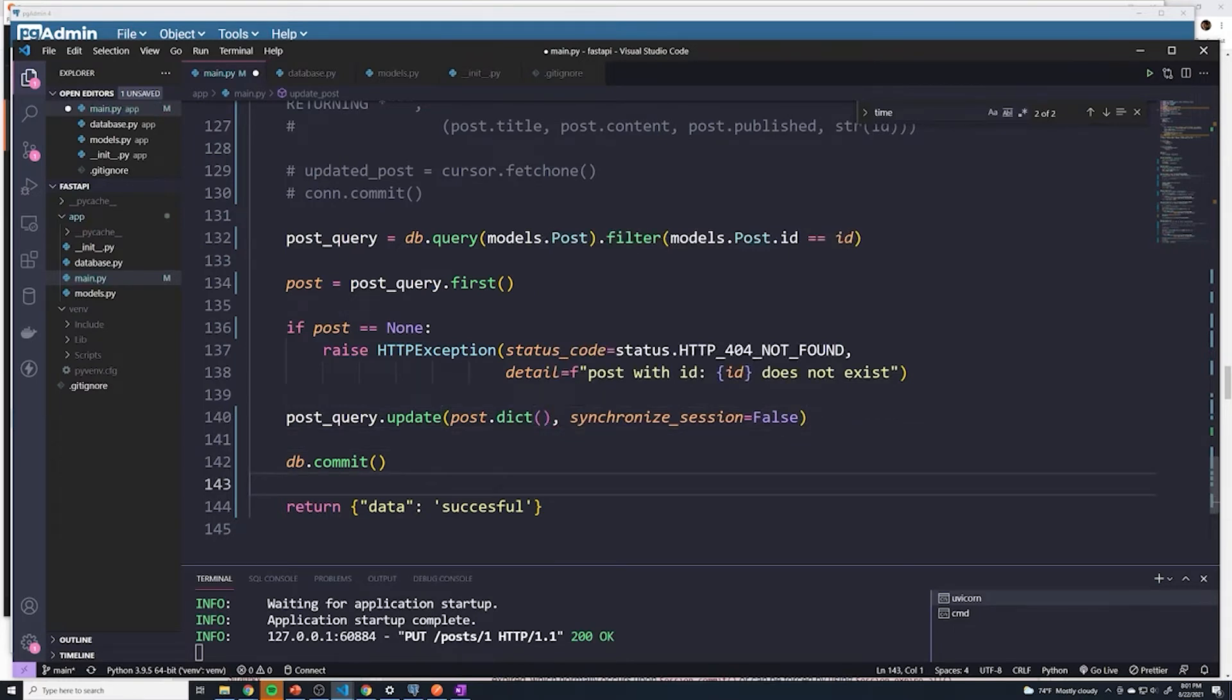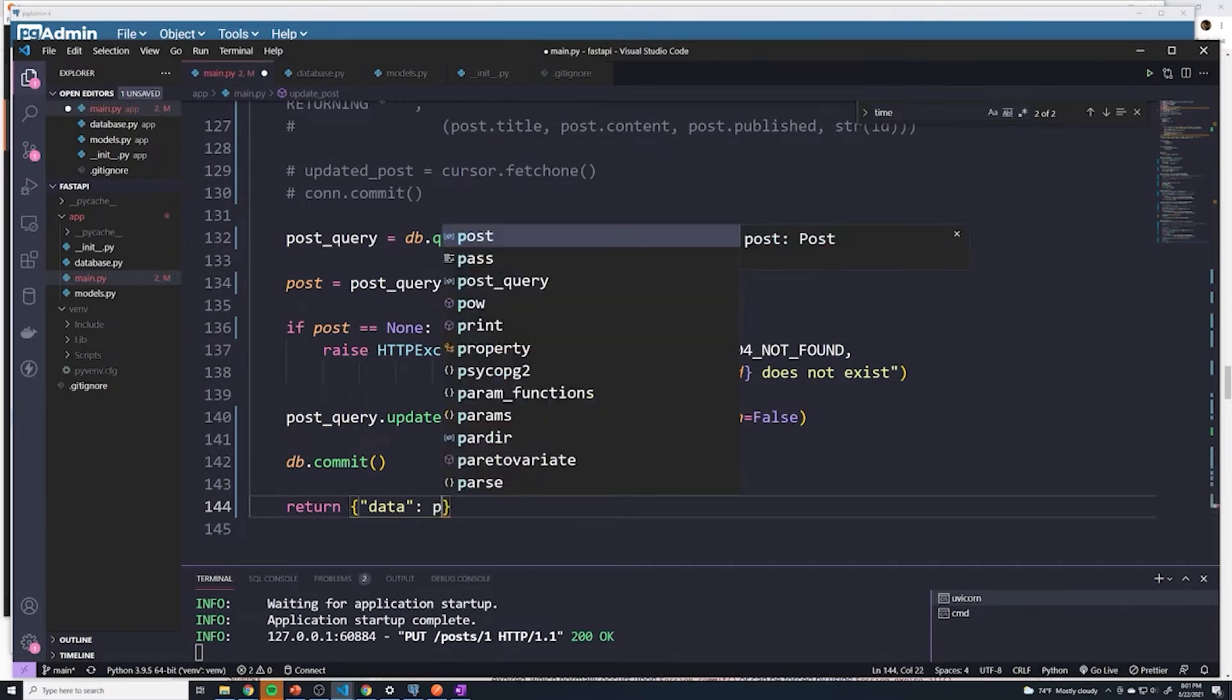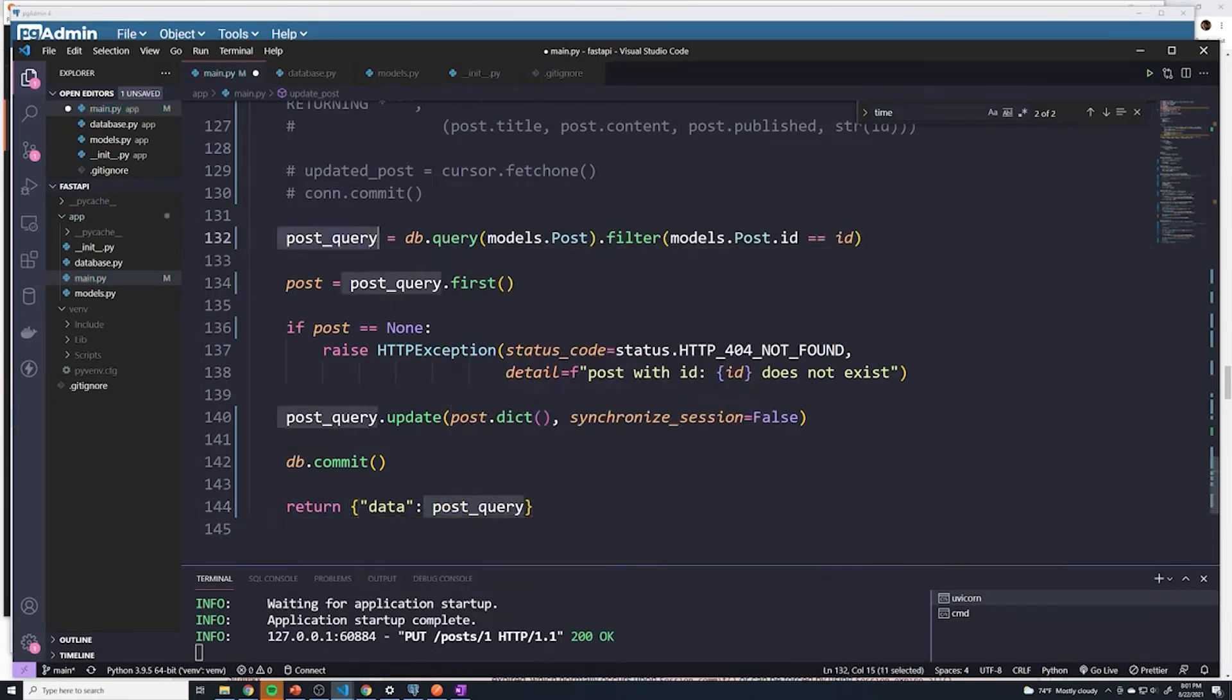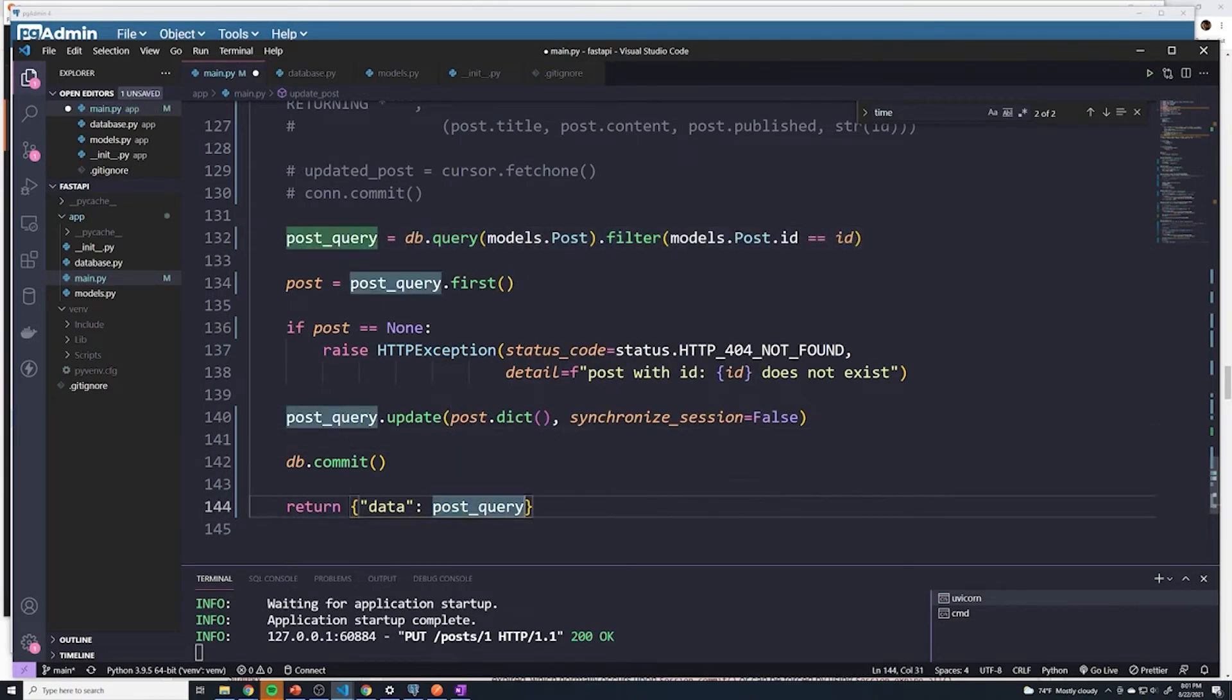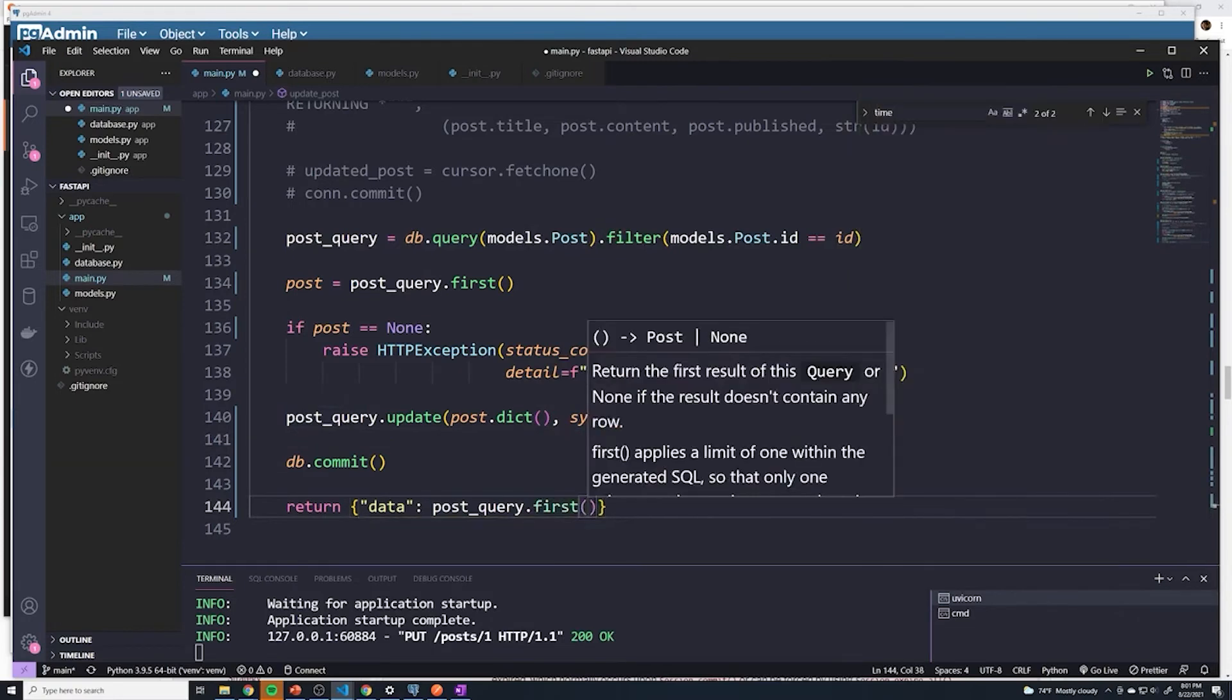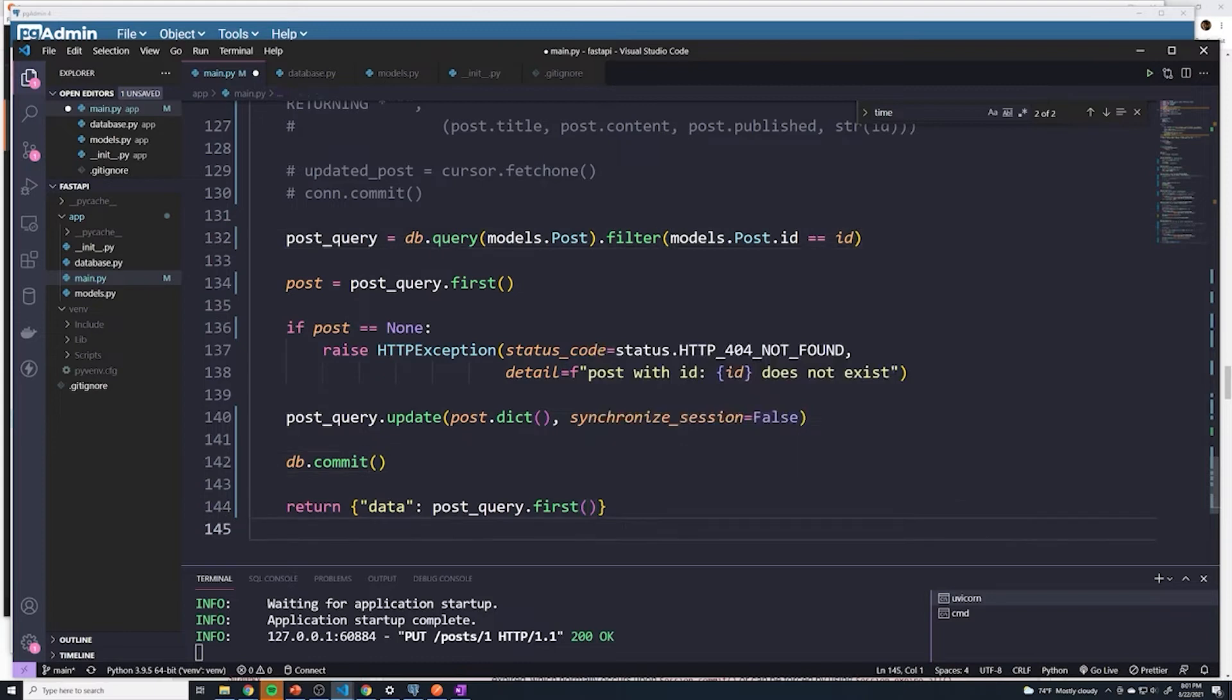And then finally, when it comes to returning data, what we're going to do is run another query. So we're going to say post_query. We're going to grab this exact query object right here. And then we're just going to get the updated post. So we just grab the first one with that specific ID. And then it should return that. So hopefully you guys understand.